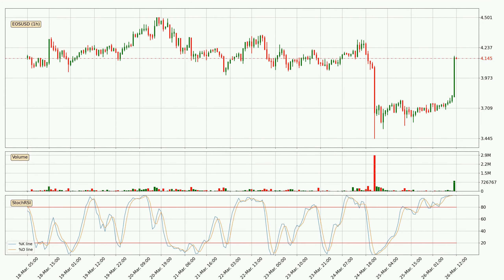Moving to the hourly stochastic RSI, currently both the percent K and percent D lines are very high, meaning that the crypto is being highly bought and a change in the trend can be expected, or for it to remain at least stable for some time. The K line is below the D line, which shows that the trend has already shifted to the downside.